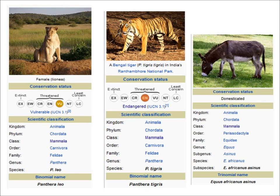You'll notice that the combination of the genus name and the species name gives an organism its binomial name. For instance, a lion is called Panthera leo.